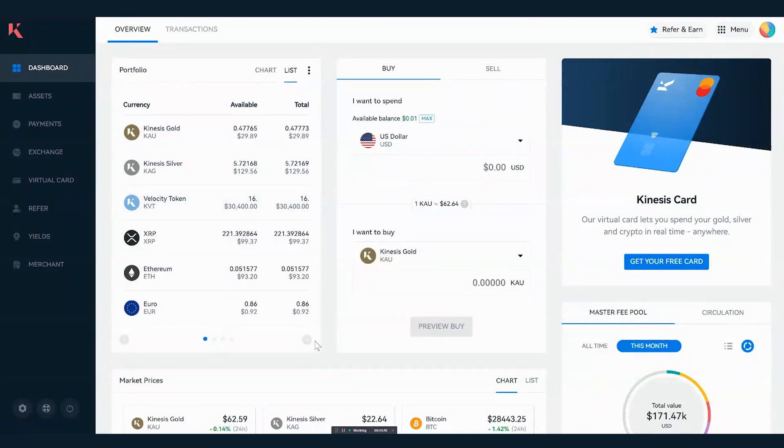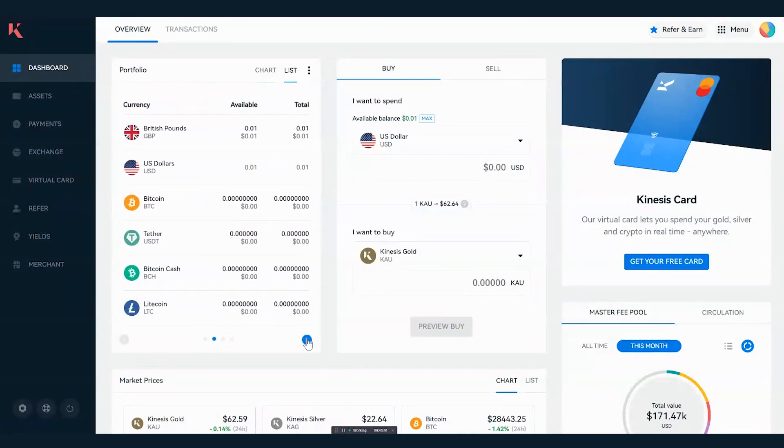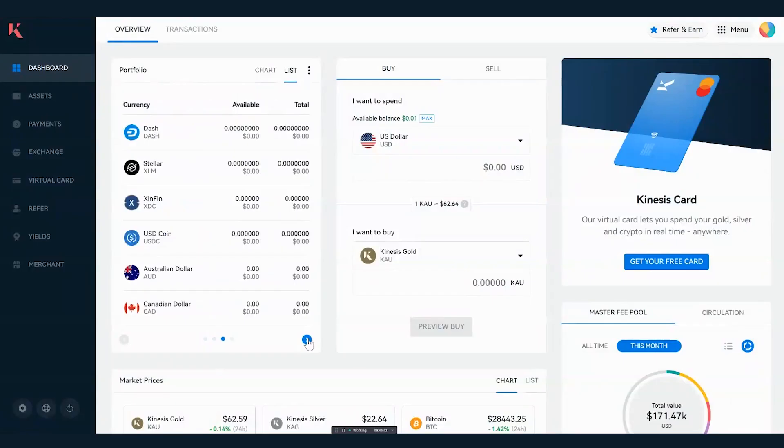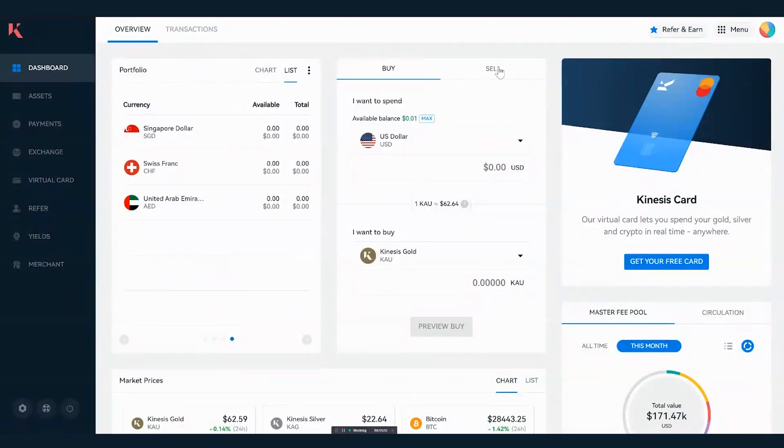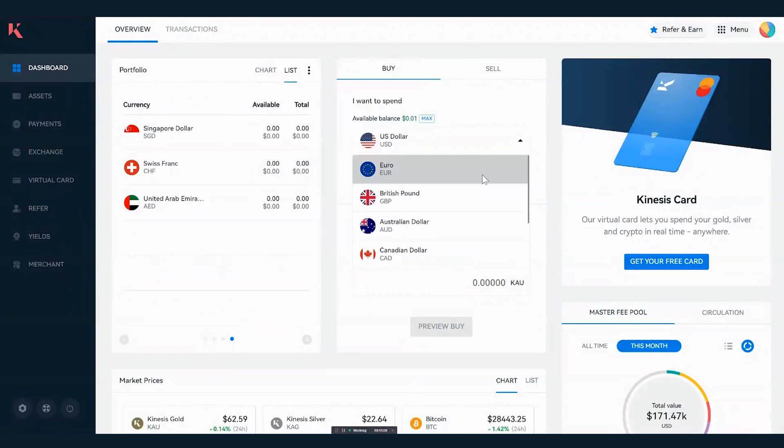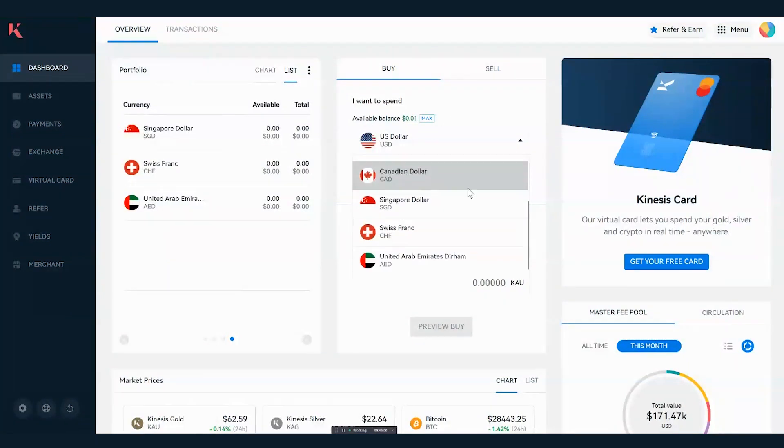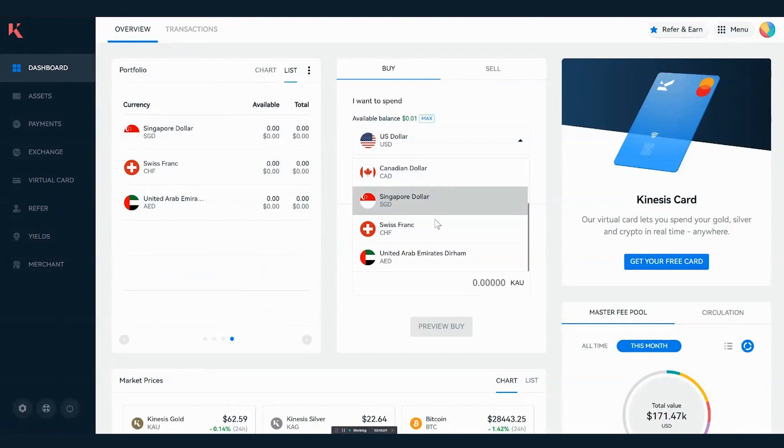When I move to the right hand side of the dashboard, you can see that you can place market orders. Through this you can select any one of the balances or currencies that you have available, and then you can indicate what you wish to buy at the bottom.